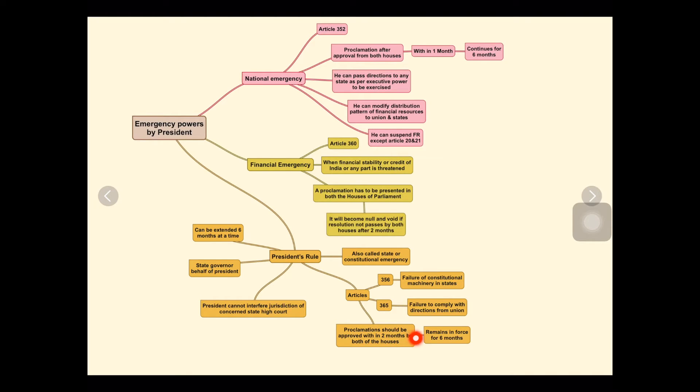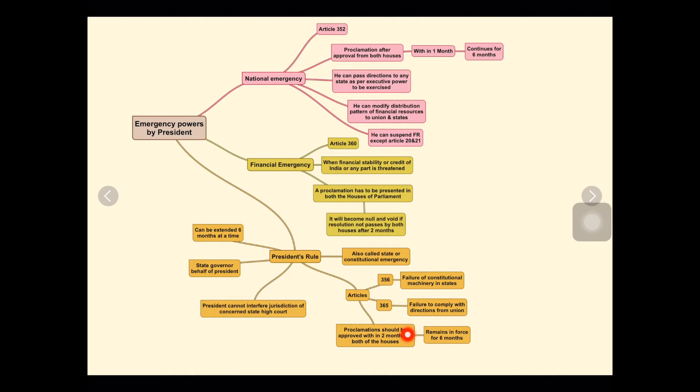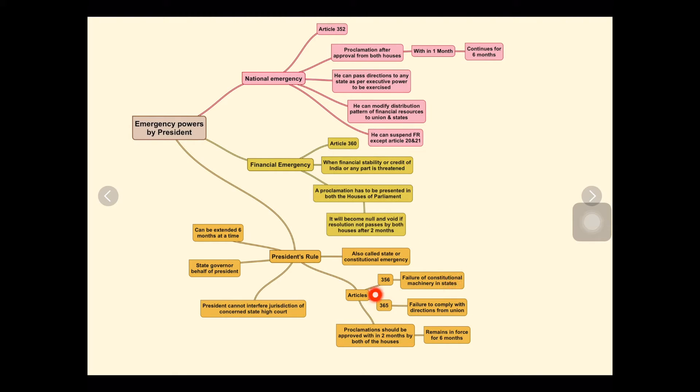The proclamation should be approved within two months by both houses. Once it is started, within two months it has to be approved by both houses, and it remains for six months, like national emergency.